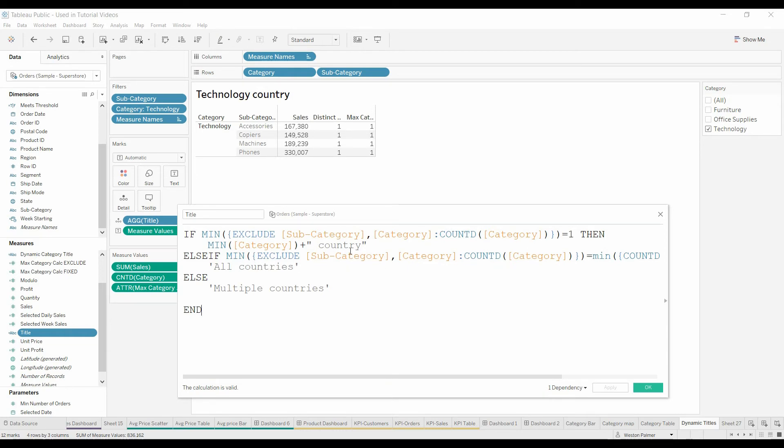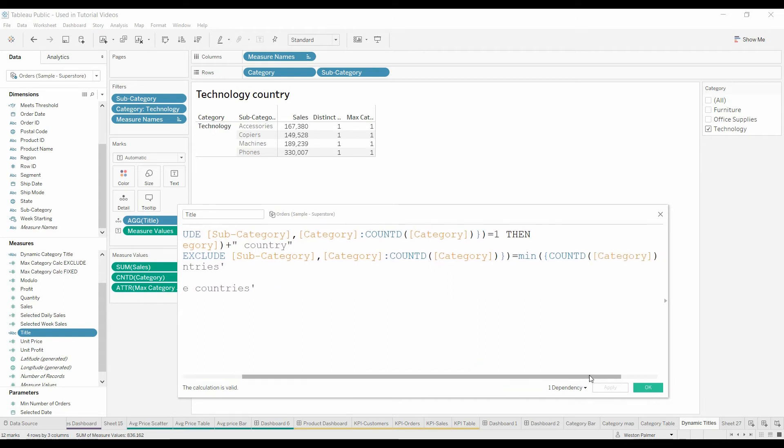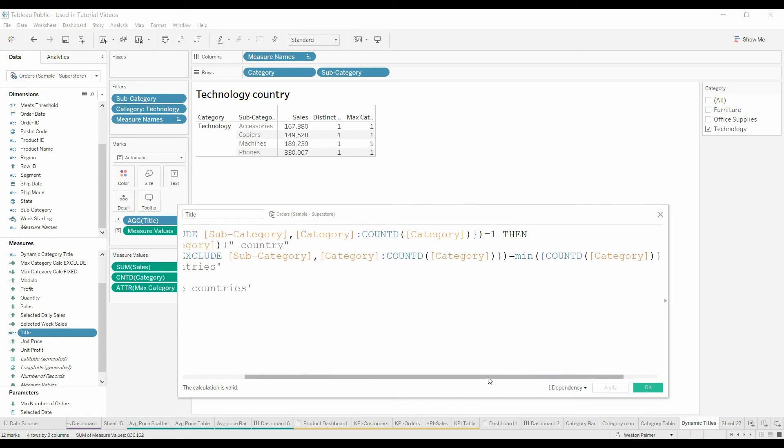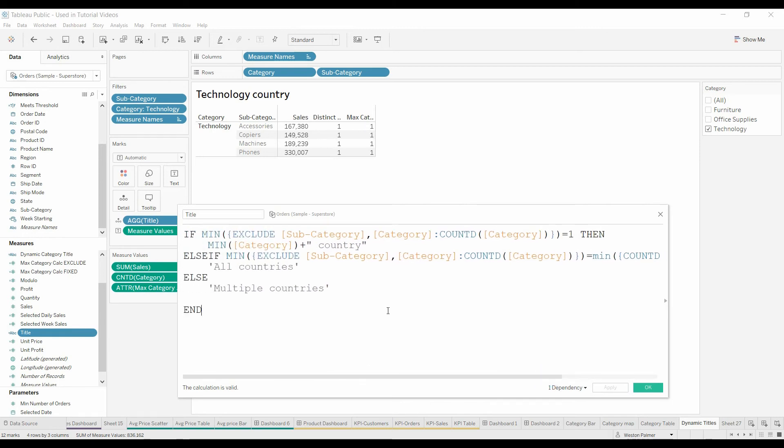And doing that down here as well. This is, if it equals one, you know, the category, or if it equals the max number. This should look somewhat familiar from a previous video. This is going to give you the total number of categories in the whole dataset. If it equals that total, all countries, otherwise multiple countries.